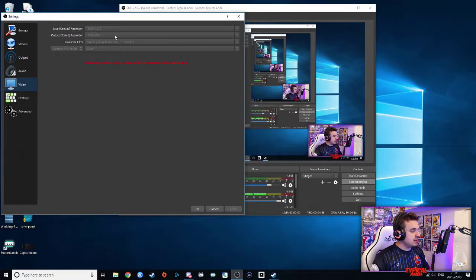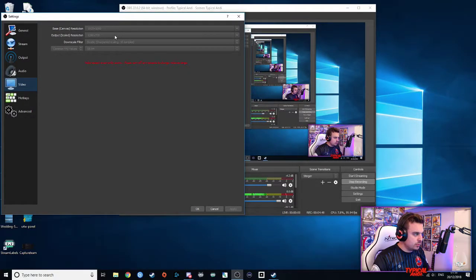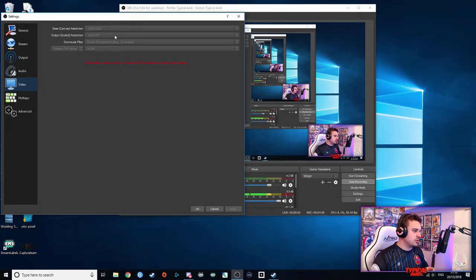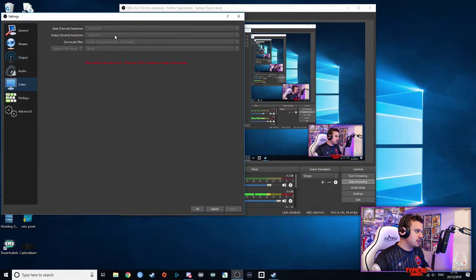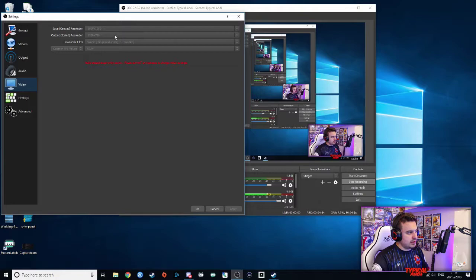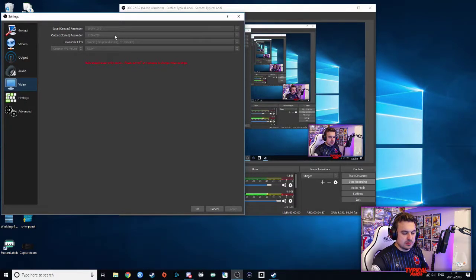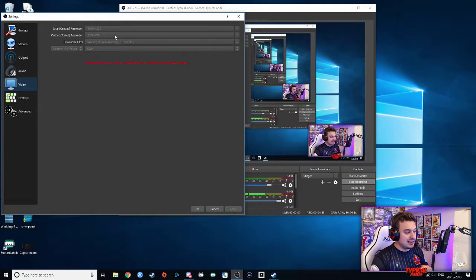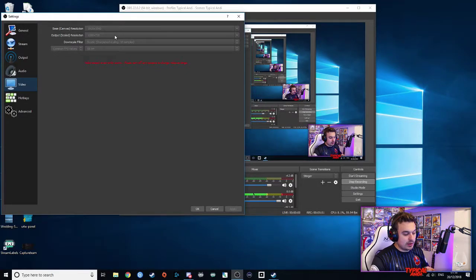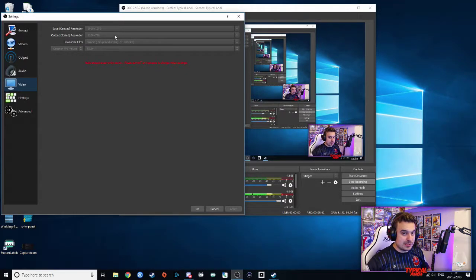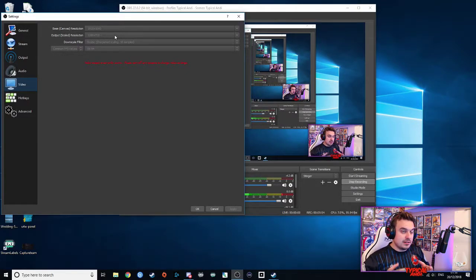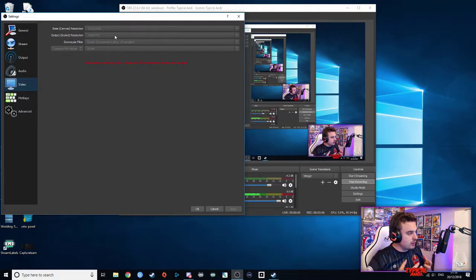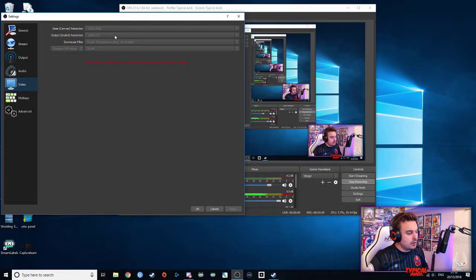So yeah, just make sure that those are reasonable. My downscale filter, I'm not quite sure if you can see it, is bicubic. Again, it sharpens the scaling, but it doesn't take any quality away. And again, it doesn't stress your CPU out. And if you're playing games like Overwatch, which is heavy CPU usage, it will be a lot more friendlier.